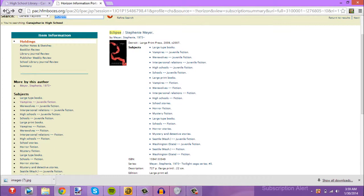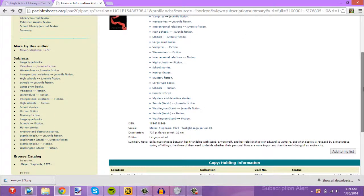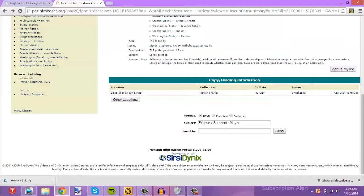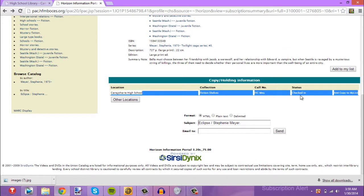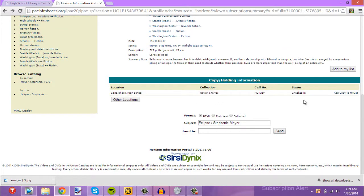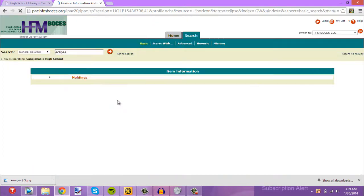Now we're going to keep scrolling down a little bit, and as you see, it's checked in. If you look at the status, it's checked in. Let's say, for instance, it was checked out — then you would want to press this button that says 'other locations.' If you press that, we'll see what happens.